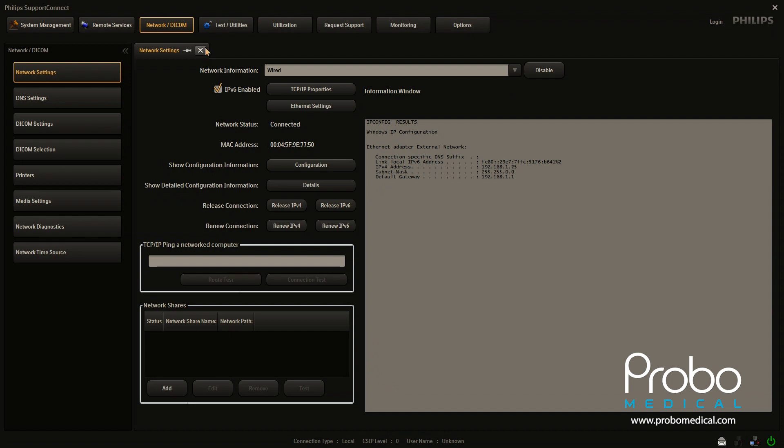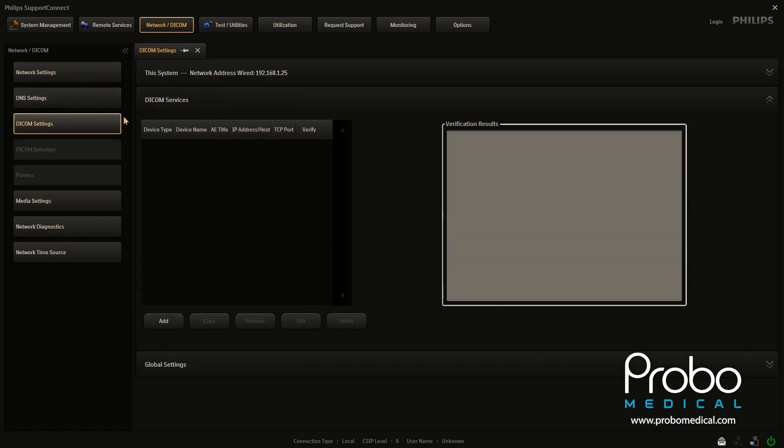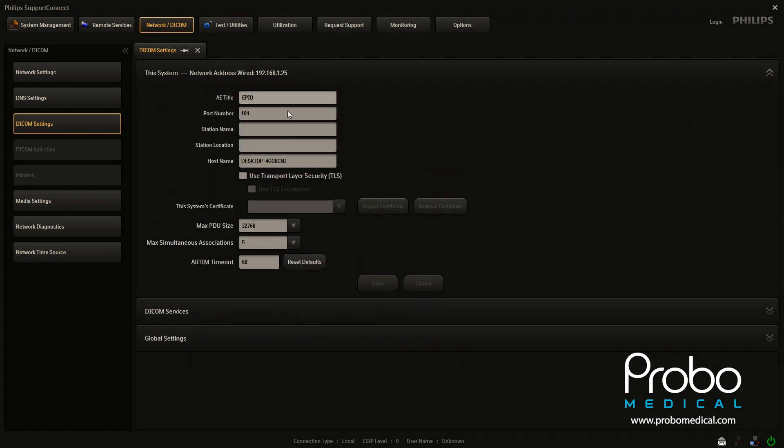So that will give your system an IP address and you're on the network. We're going to close this window now and we're going to move over here to DICOM settings. Just real quick, we're going to look at this particular unit.